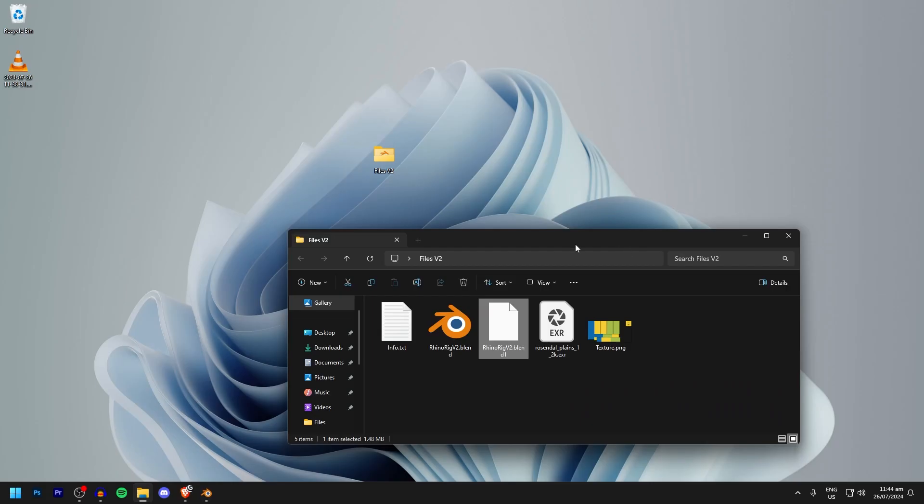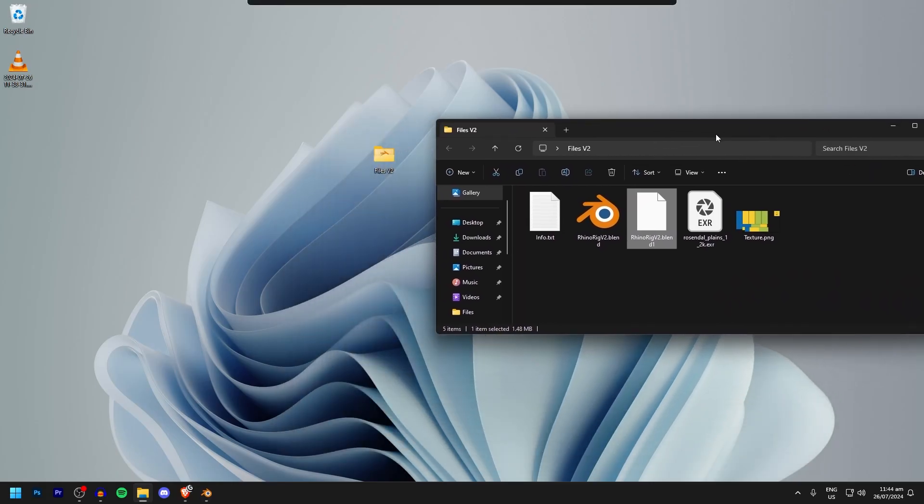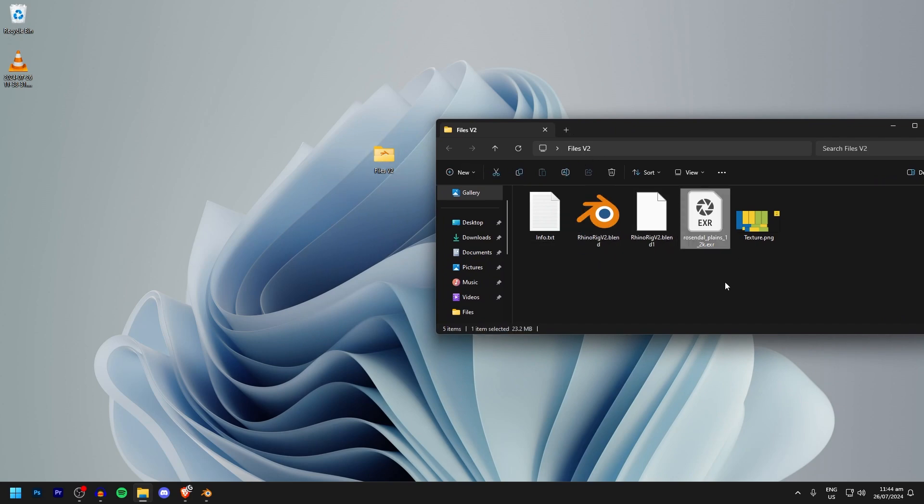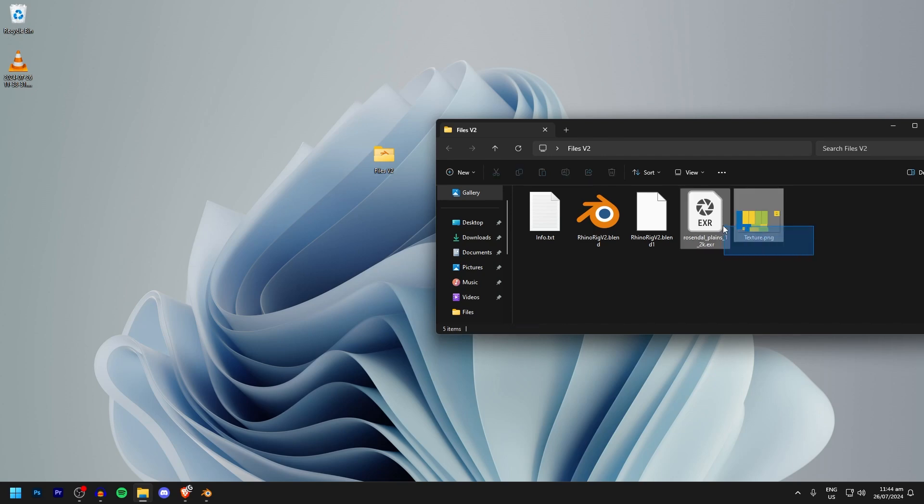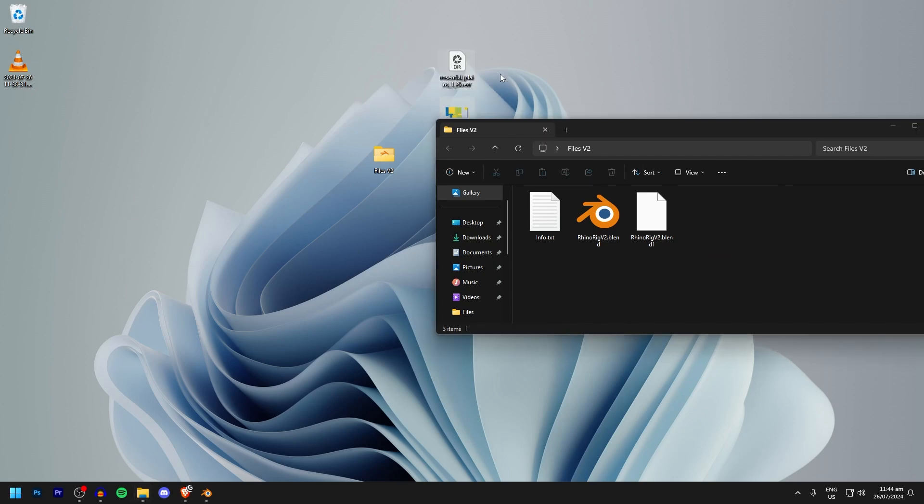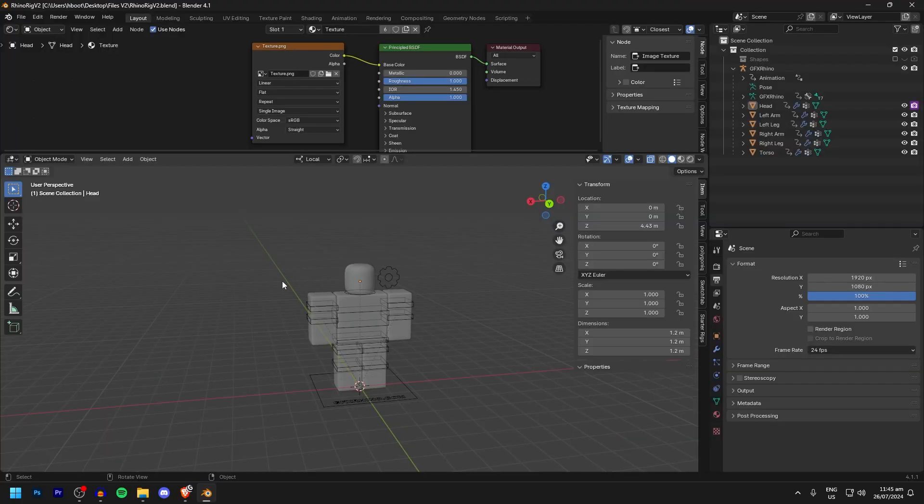But if I go ahead and hide that you will see this is my files V2 folder, so this is the RhinoRig right here and then we've got our HDRI and our character's texture right here. If I actually go ahead and move these out of the folder and then I reopen Blender, you will now see that the textures are going to be completely purple.